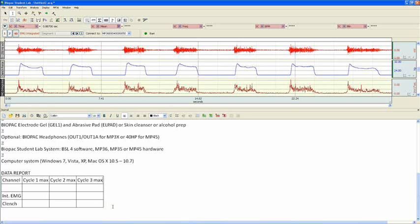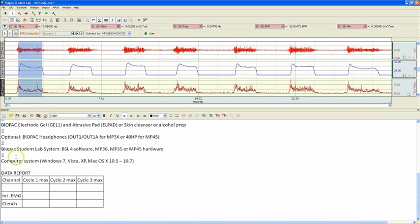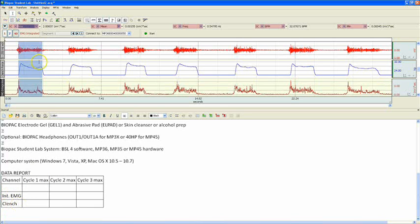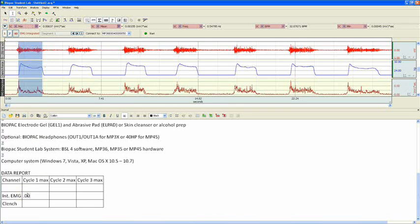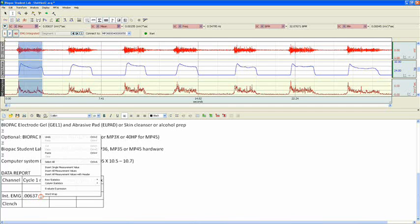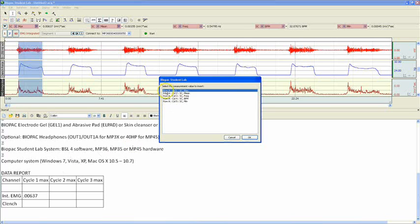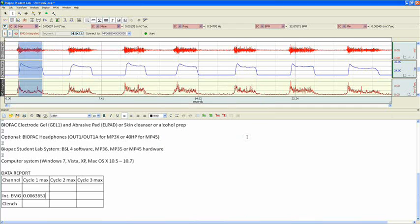Now when the students are finished recording their data, they can follow along with the table, go up to their first cycle, highlight, and then look at what they're supposed to find. So for this table, we're looking for the max of cycle 1 for both the integrated EMG and the clench force data. So, we can go up to our measurement bar, and we'll see the max. Now here the max is .00637 millivolts per second. So we can type that in. Or, what you can do is right-click and go Insert Single Measurement Value. And we'll pick Row A, Column 1, Max. And click OK. And you'll see that inserts our same value without having to type it. This is useful for when students are taking measurements. They can easily just right-click in the table and paste their measurements.